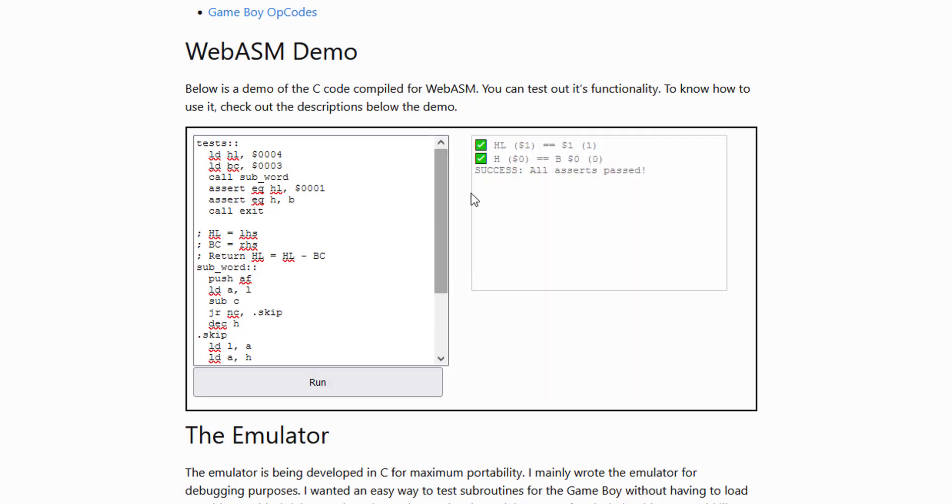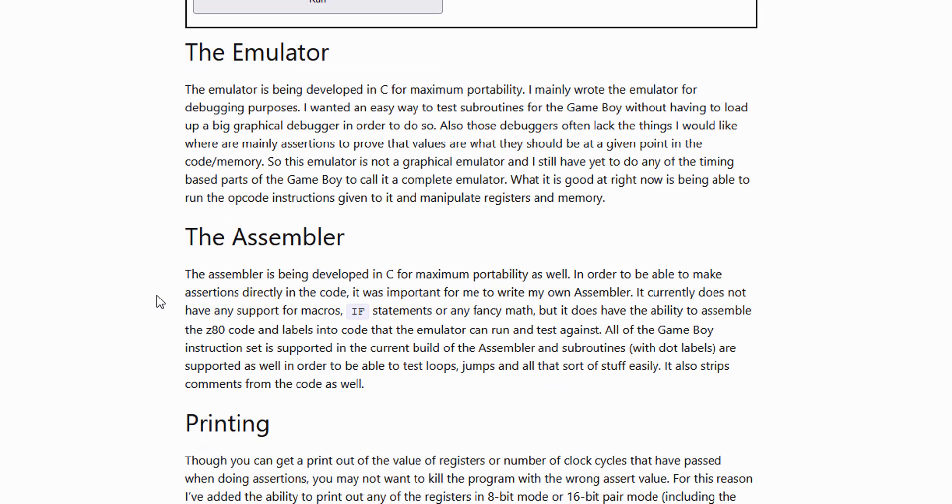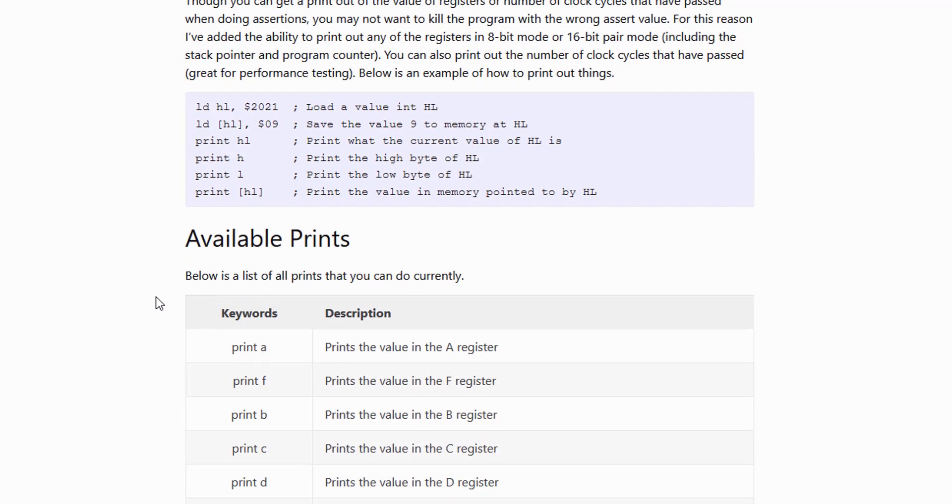So it'll tell you if you have something wrong in your assembly code. You can assert things and you can print things. That's kind of the key to the whole thing.